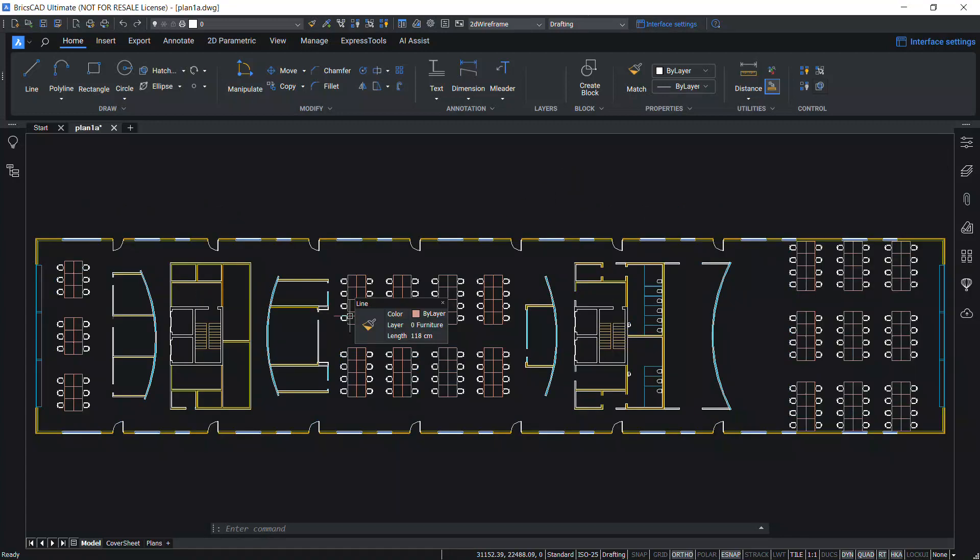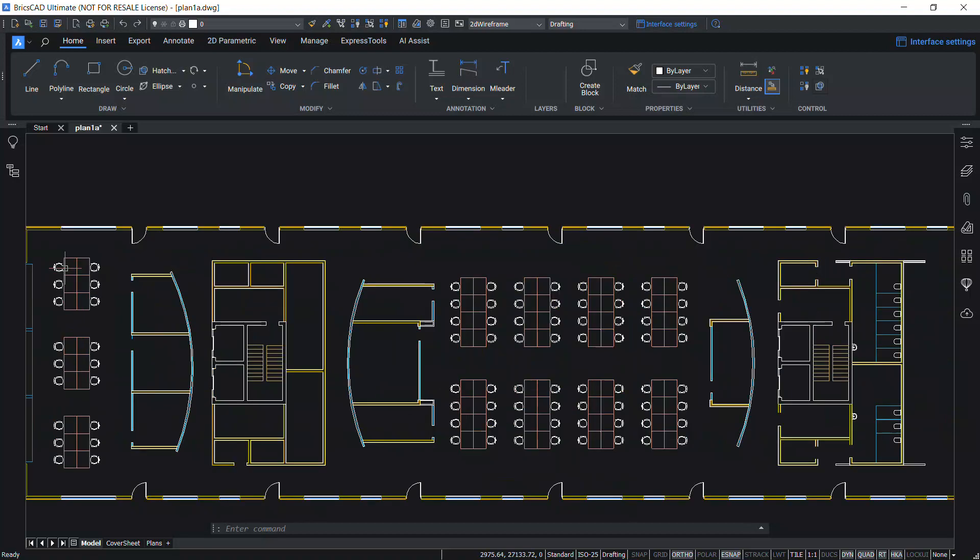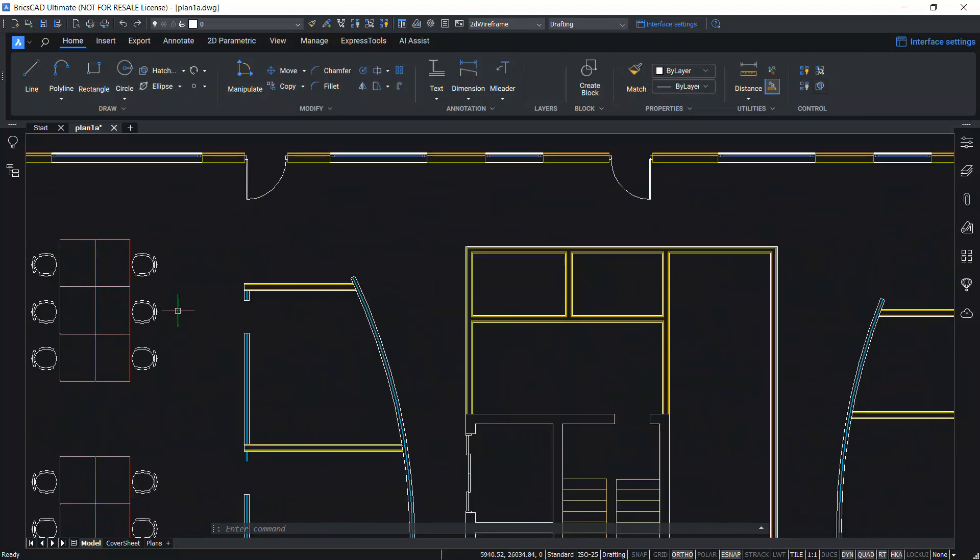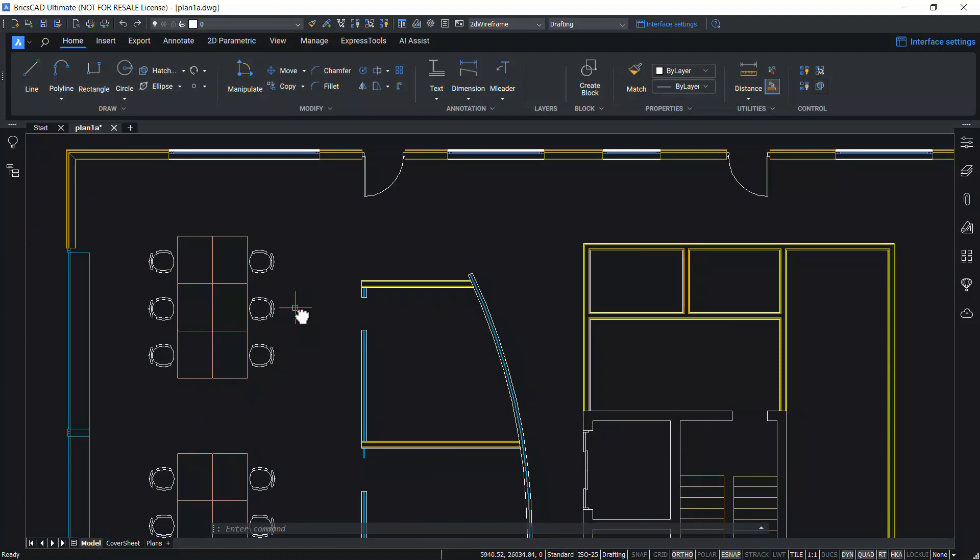This is an office floor plan from a client and a number of dynamic blocks are used in this drawing. There is a door block, chair block, etc., with parameters and actions defined.